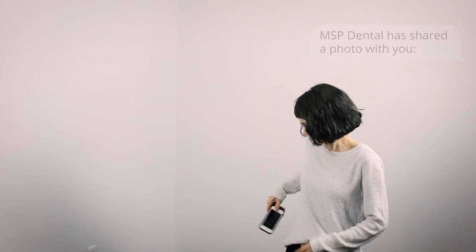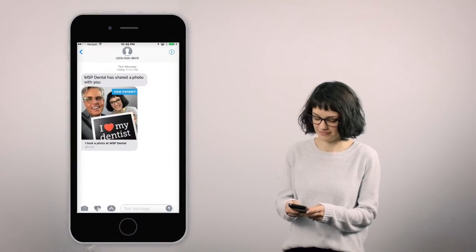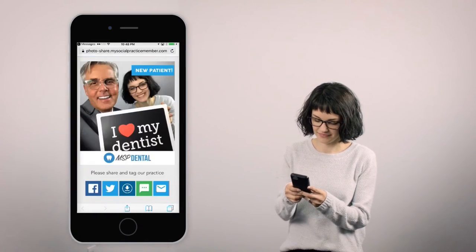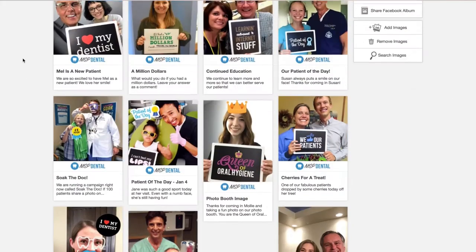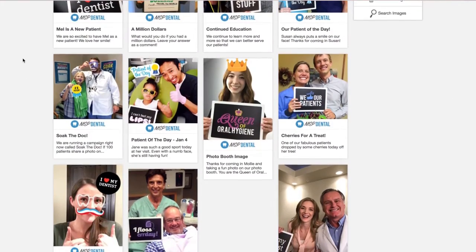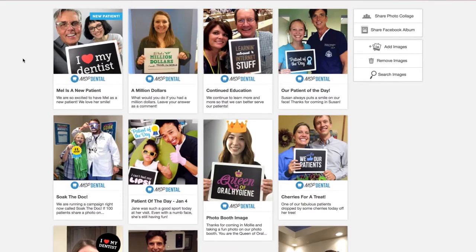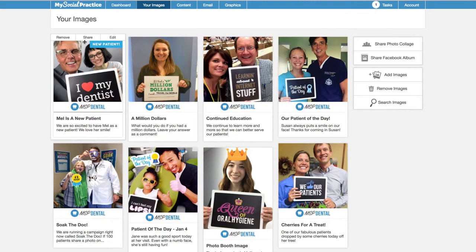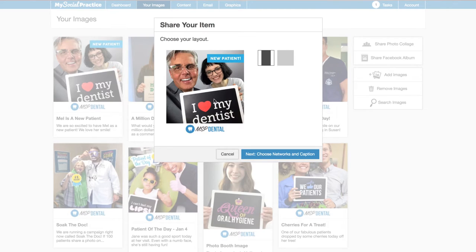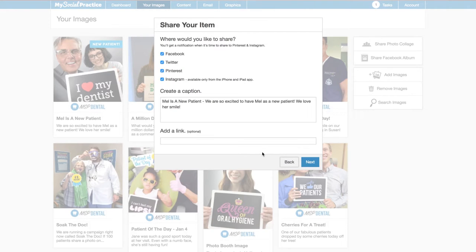When Mel gets it, she'll see an invitation to share it on her social media accounts and tag your practice. In addition, all the photos you take are stored in your MSP Publisher account so that you can decide later if you'd like to share some of those, with permission of course, to your own social media accounts.